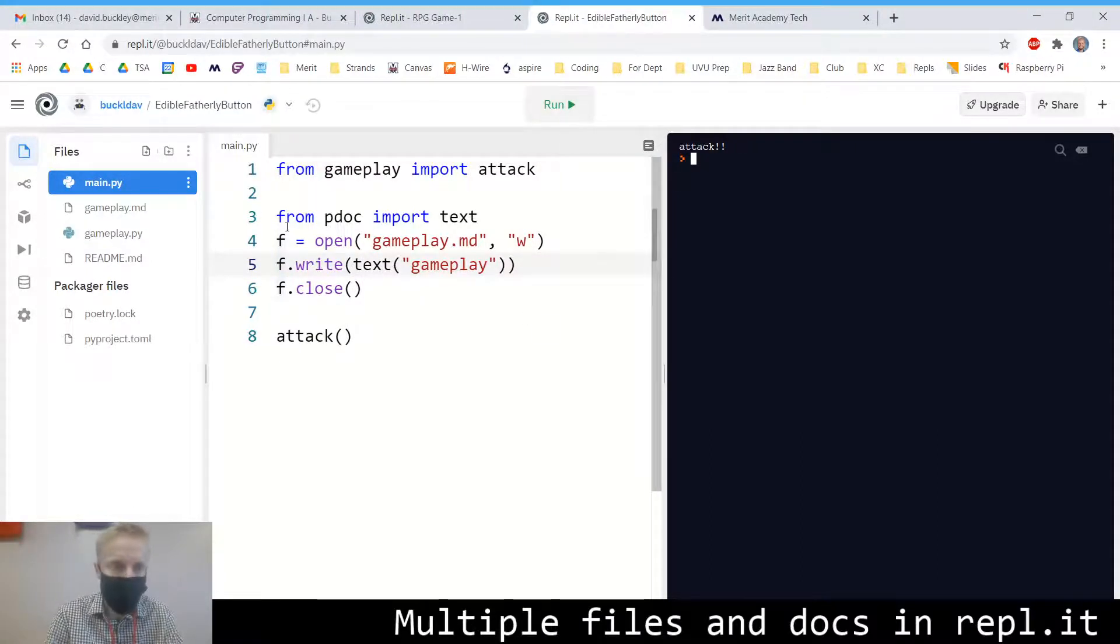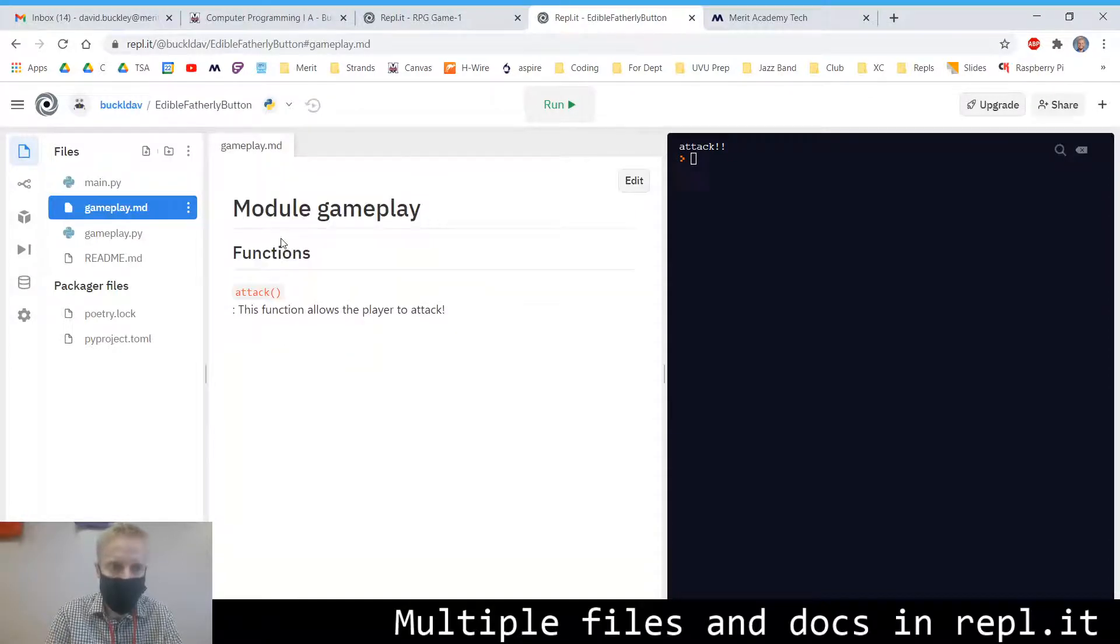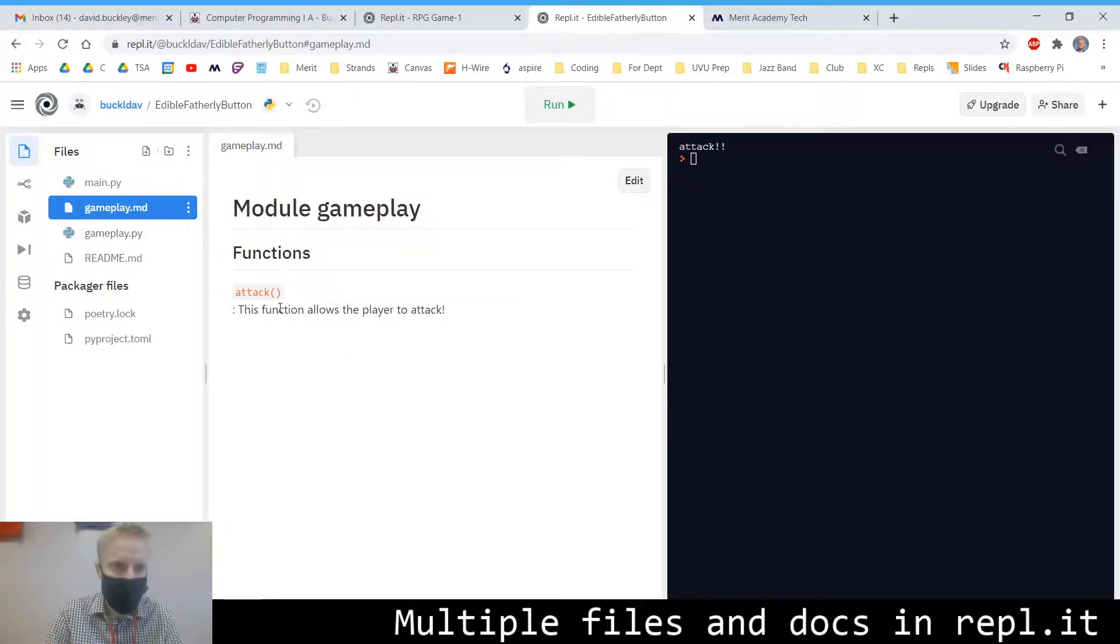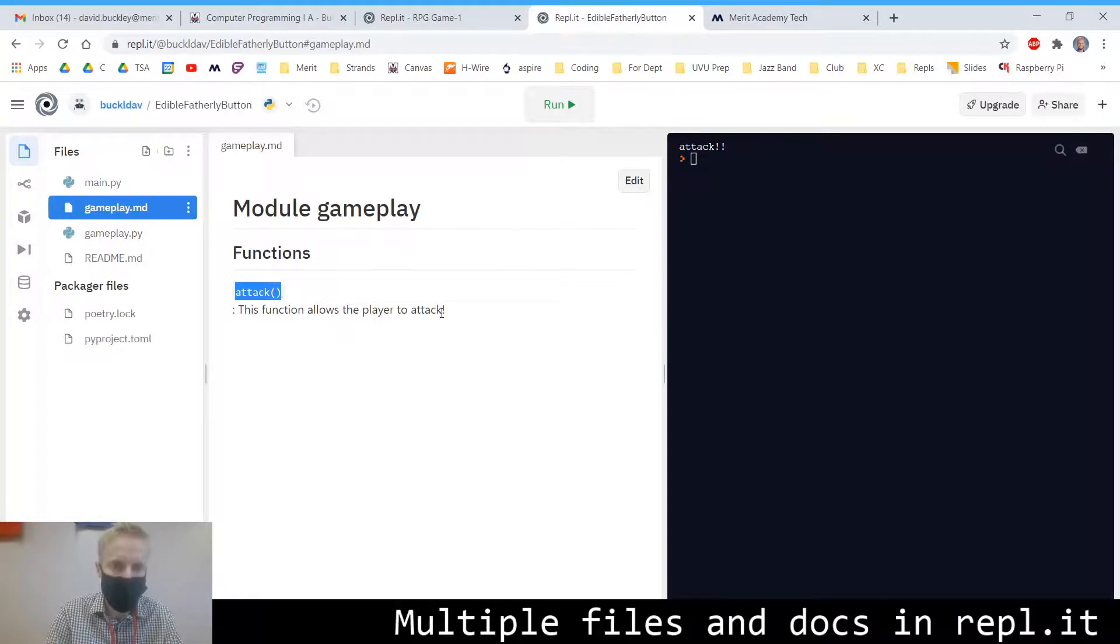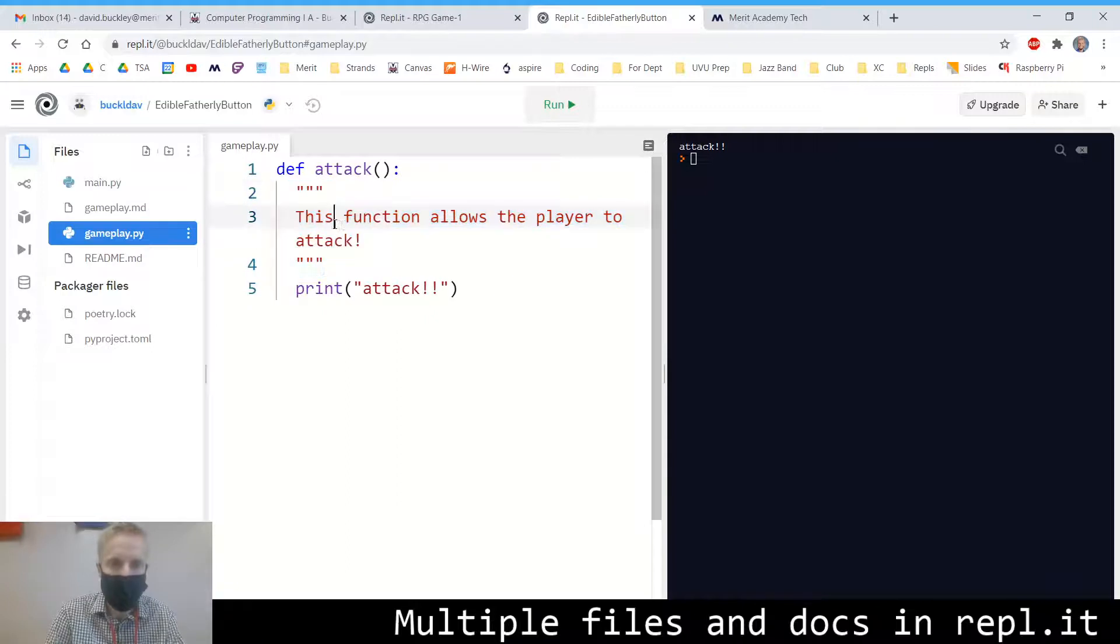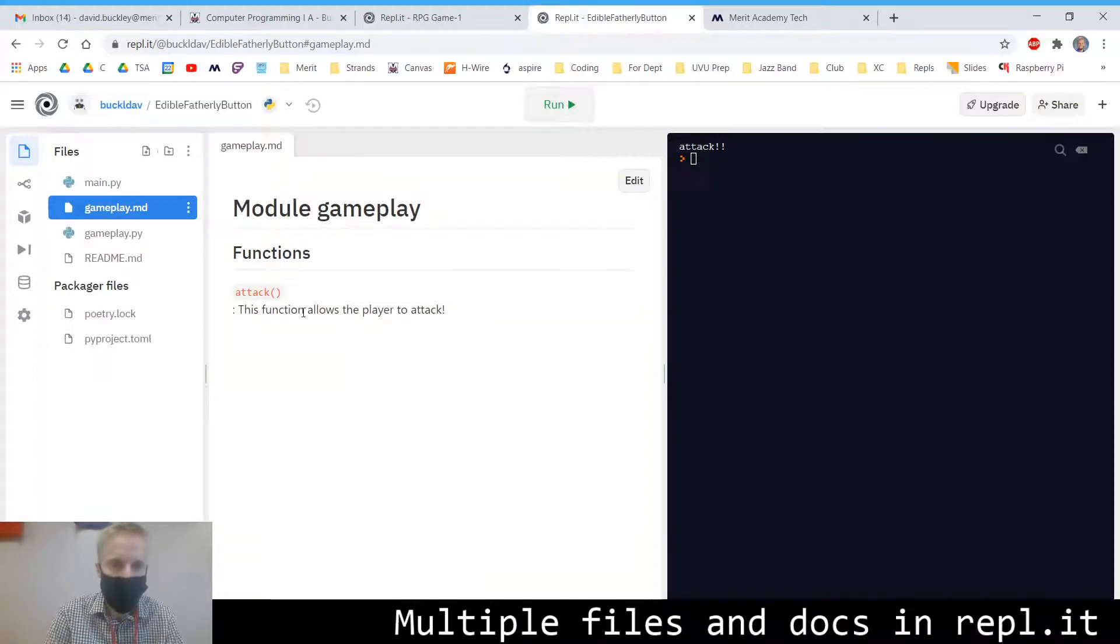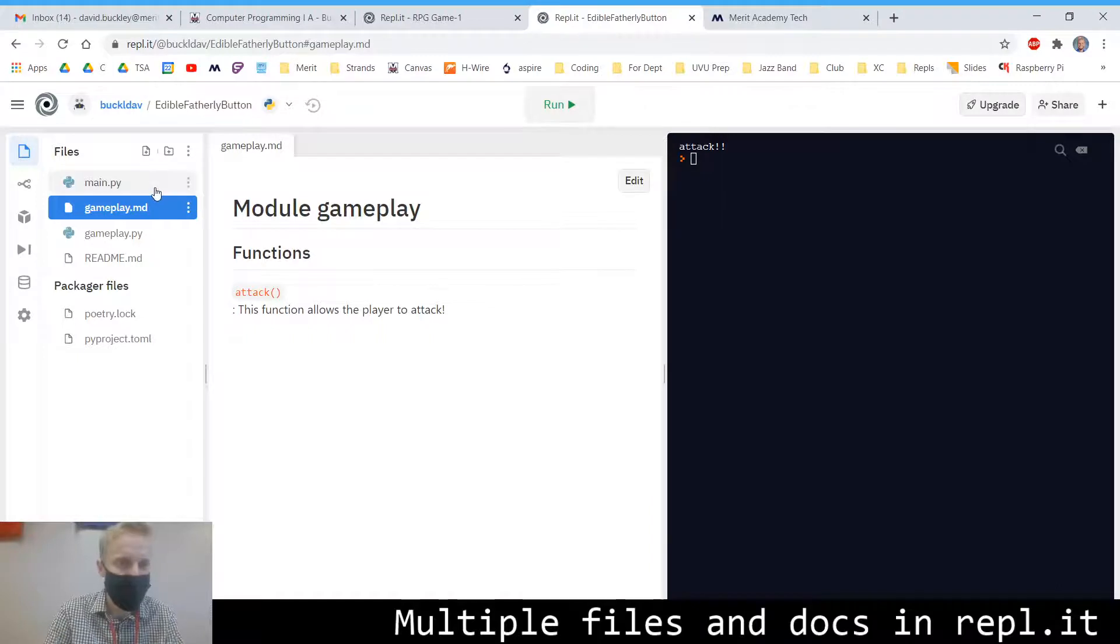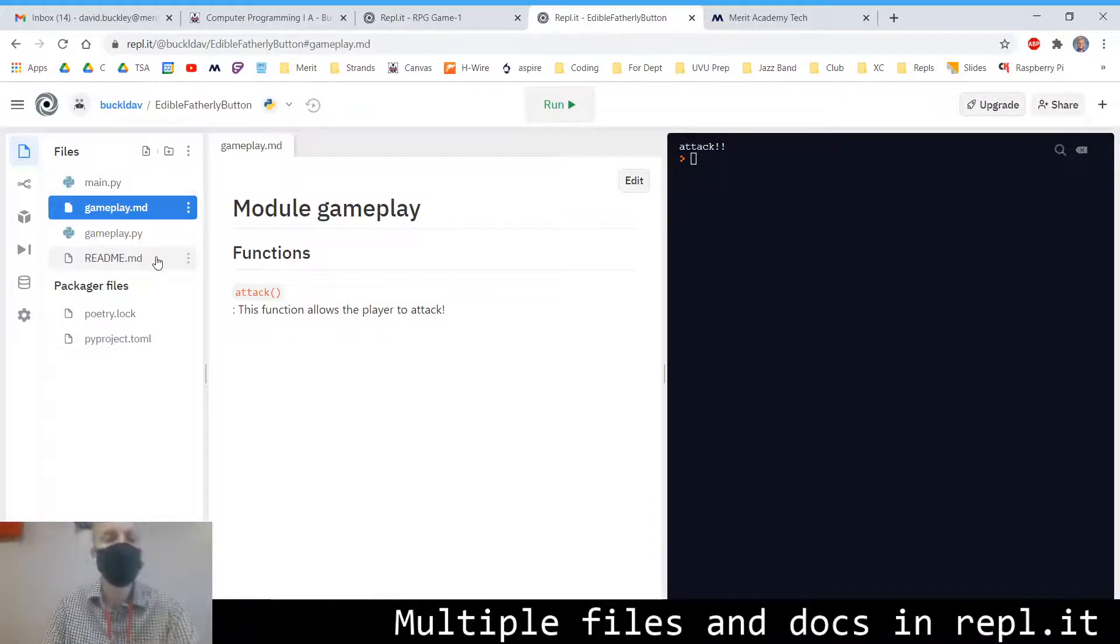So you can see that we've generated a gameplay markdown file and it tells us, this is one of the functions we have and this is what the function does. So whatever you put in the doc string is going to get put in the markdown file. Isn't that slick? Just auto-generates documentation for us.